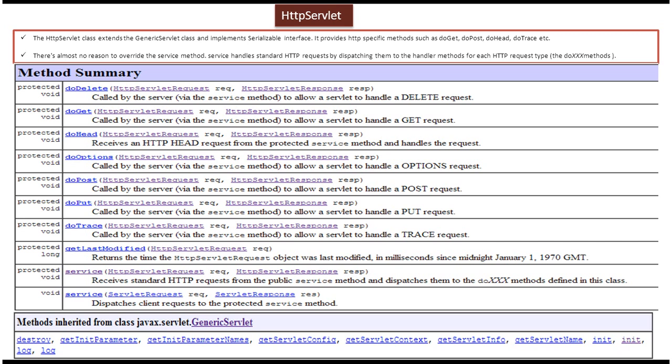Hi, in this video tutorial I will cover the HTTP Servlet class. This HTTP Servlet supports only Hypertext Transfer Protocol, so it is protocol dependent.